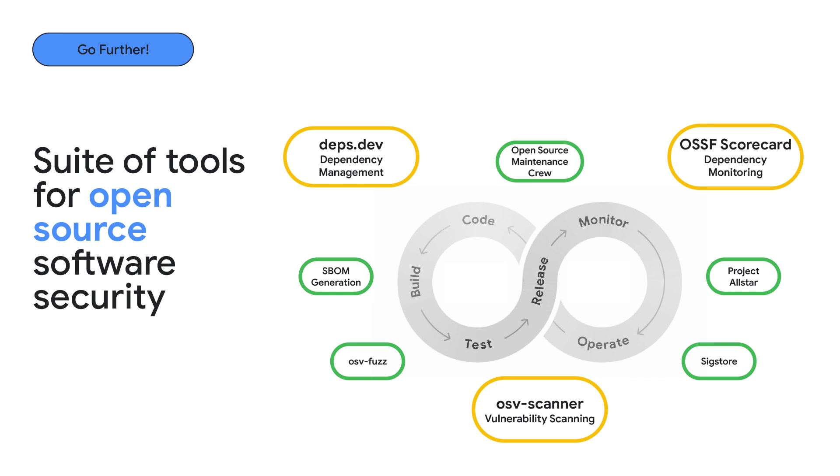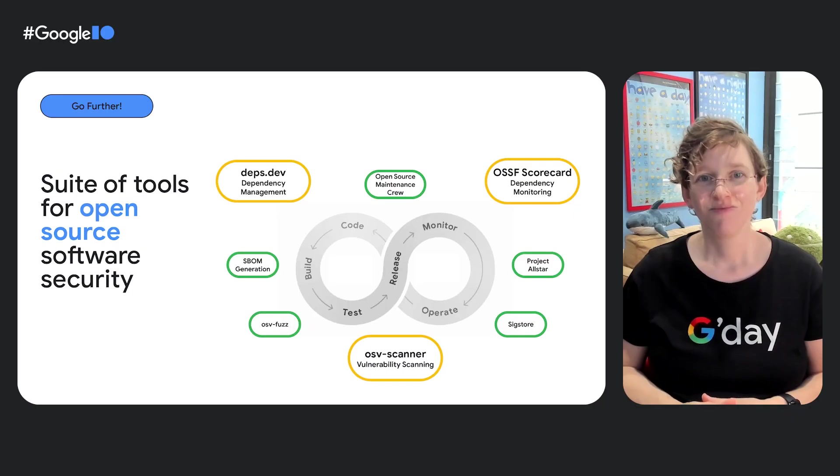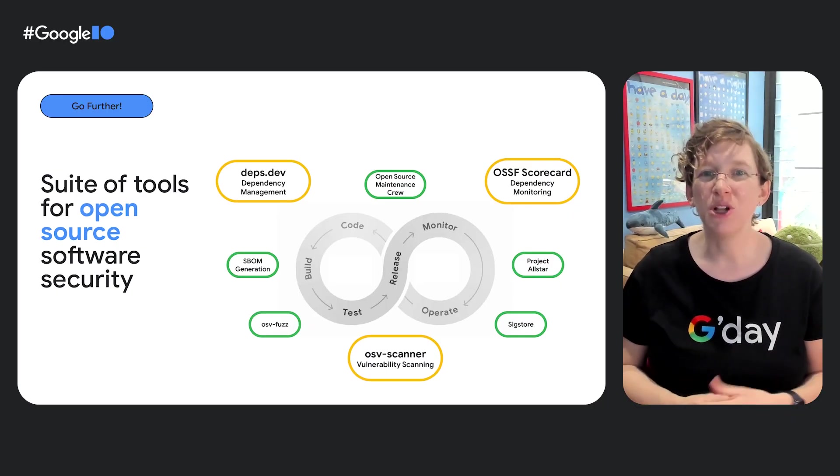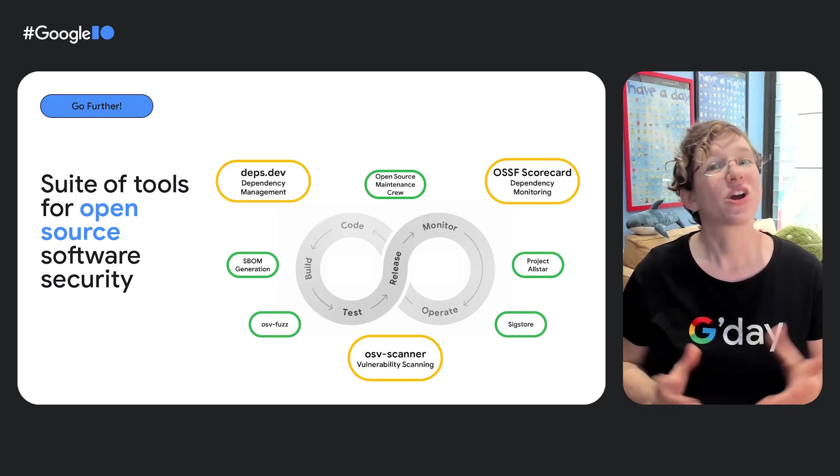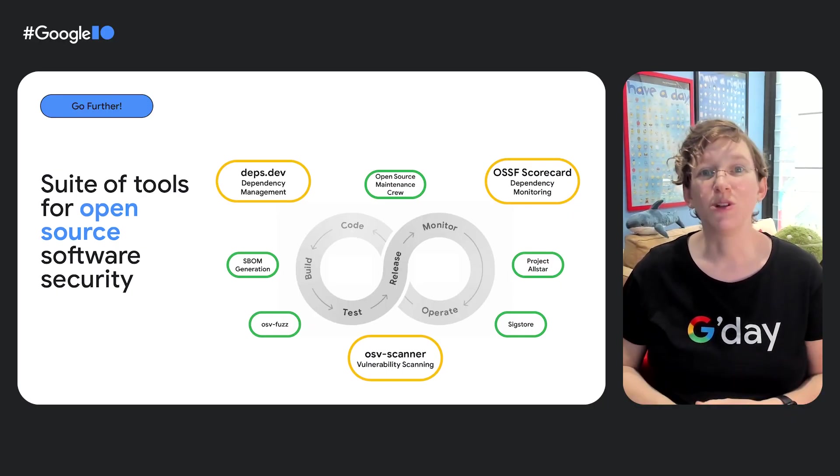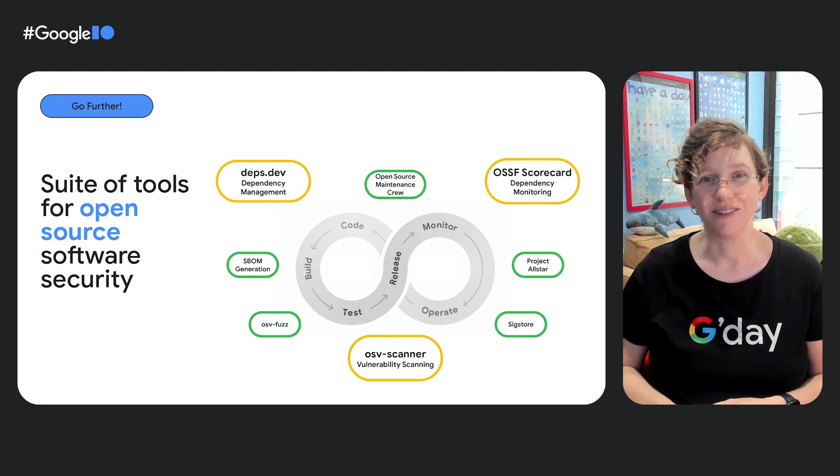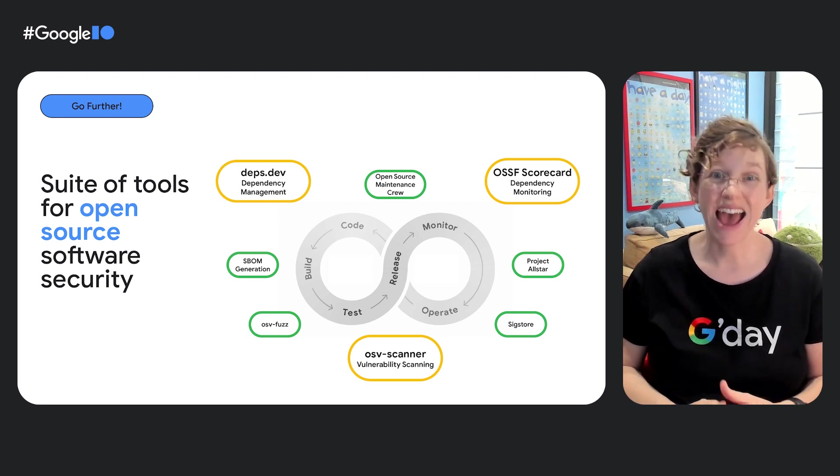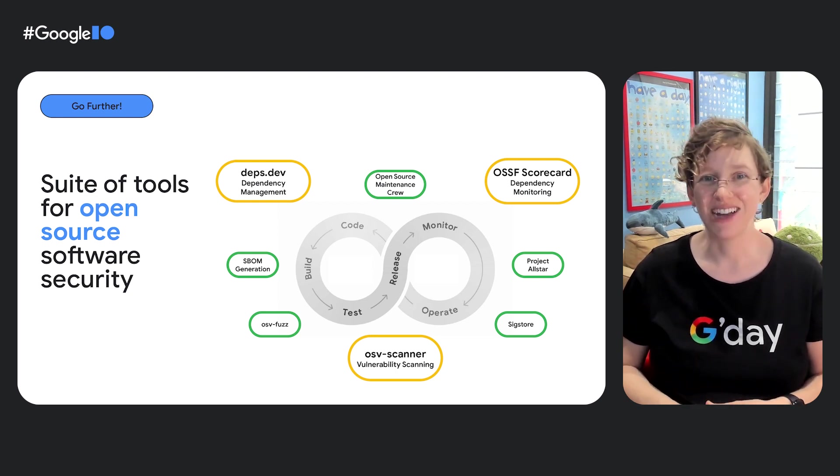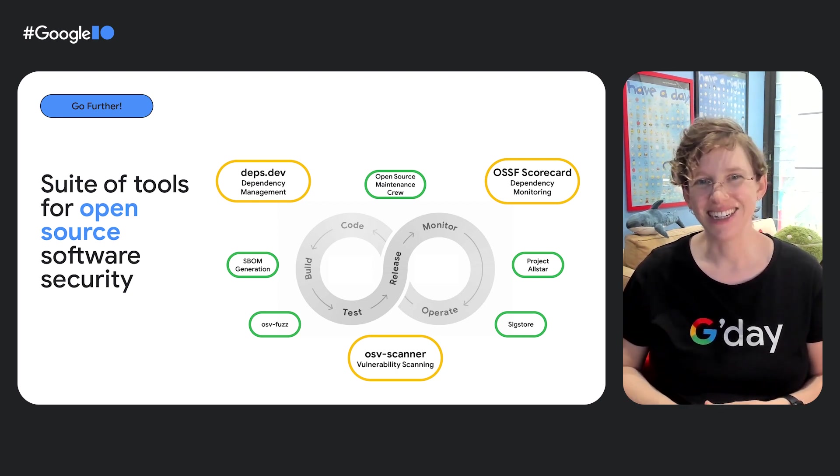So from dependency management and monitoring to vulnerability scanning, Google provides you with a suite of tools for open source software security. Whether you're building purely with Go or across the open source ecosystem, we've got you and your supply chain covered. Back to you, Julie and Cameron.